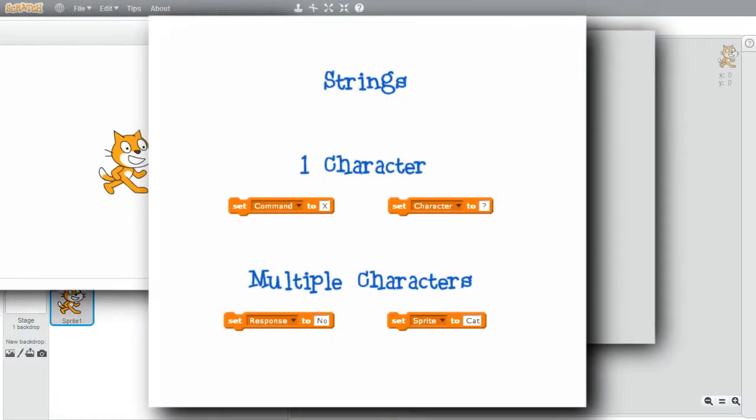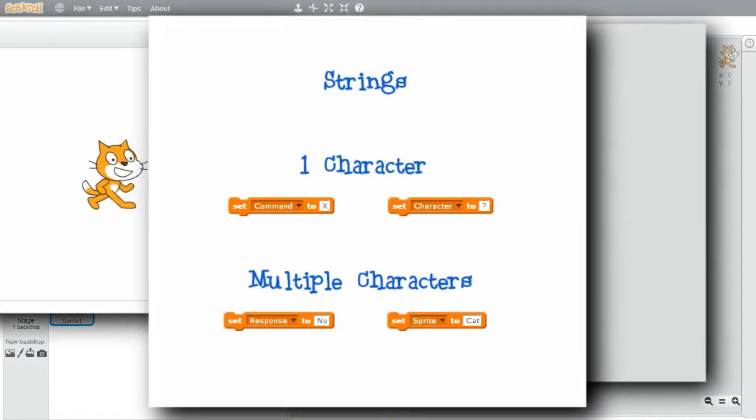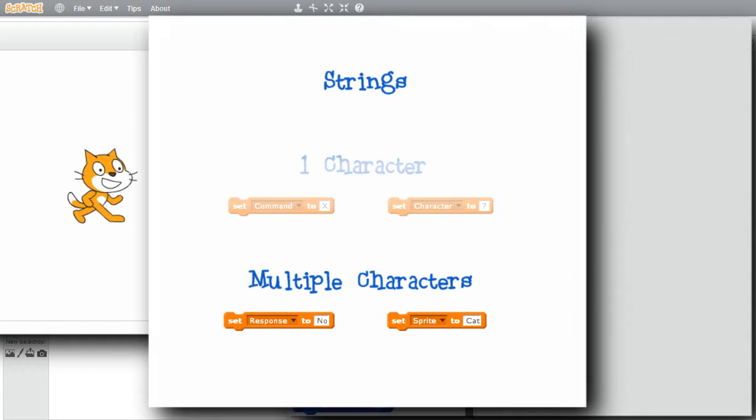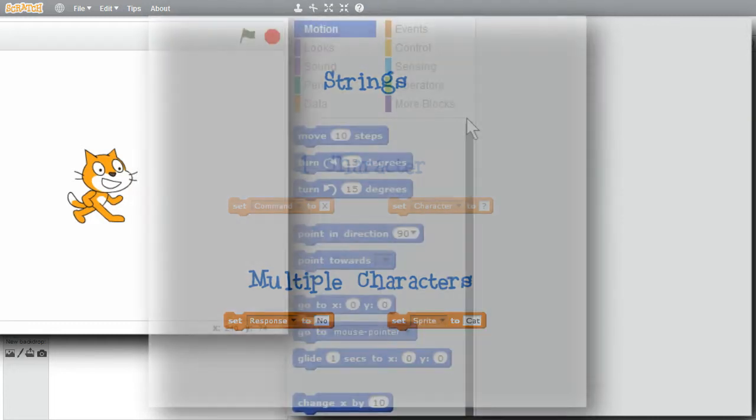For this example, I'm going to look at string expressions. Strings could be one character like the letter X or question mark. Strings can also be more than one character like NO for no or CAT for cat.